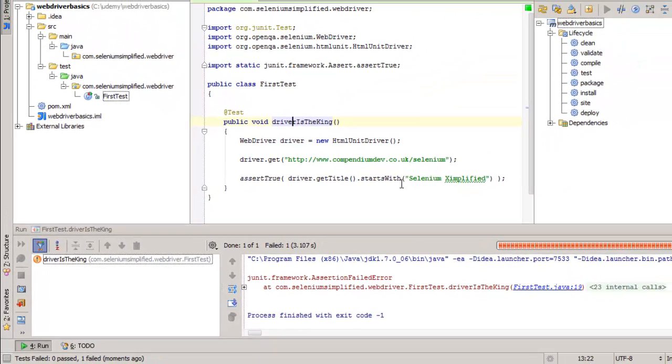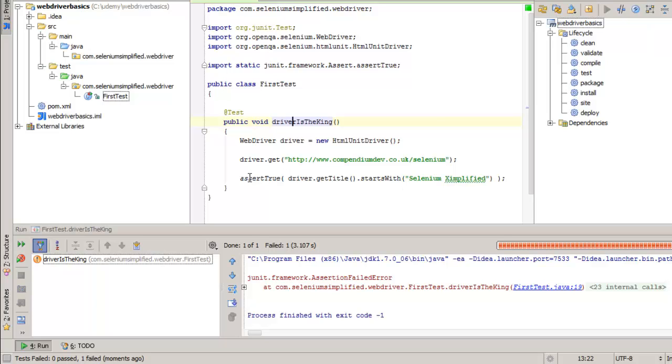Now, HTML unit driver is very simple to get started with. It's headless. The tests run very quickly. So if you're testing something very simple, very basic with HTML, HTML unit driver may be all you need. You don't have the visibility of the actual test running. But if you make sure that your asserts are good enough, that cover the right thing, then you can be satisfied that your test should run fairly reliably and fairly quickly. So that's it. That's all it takes to get a simple test running in WebDriver.